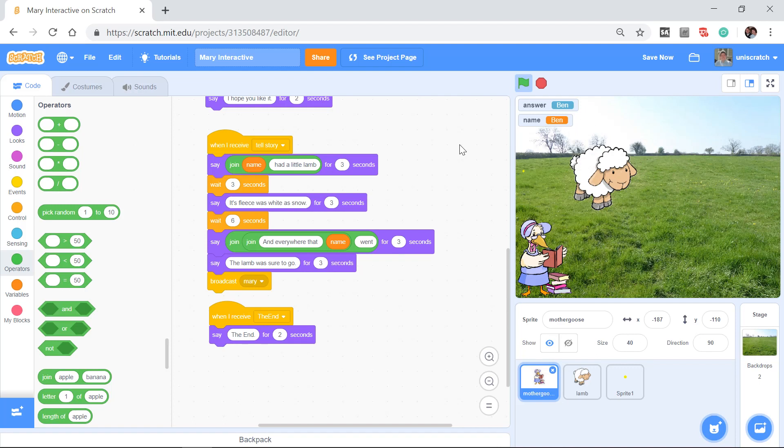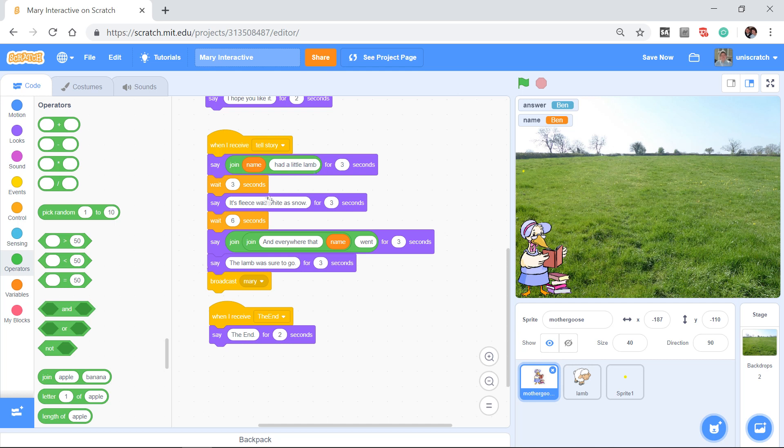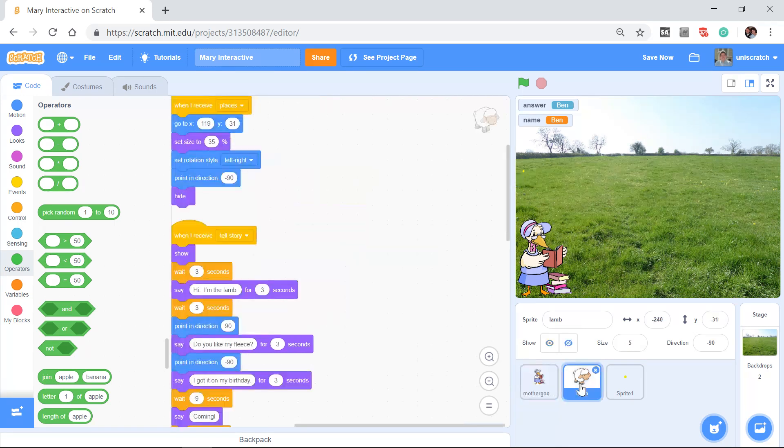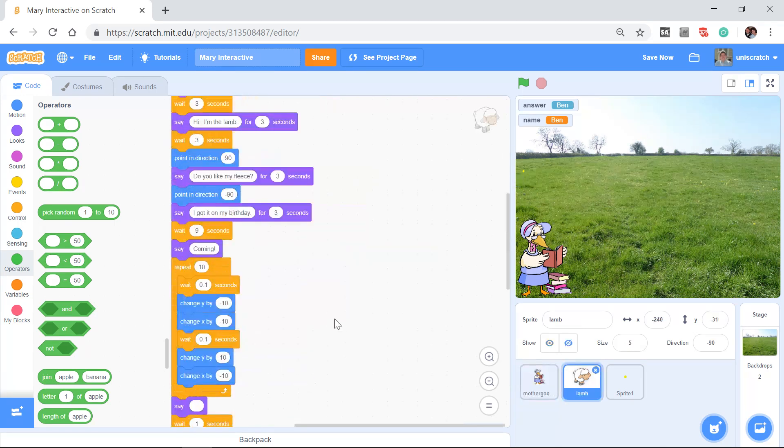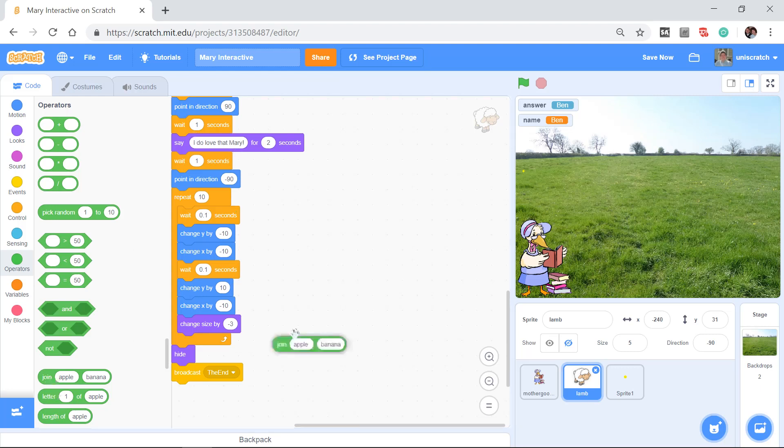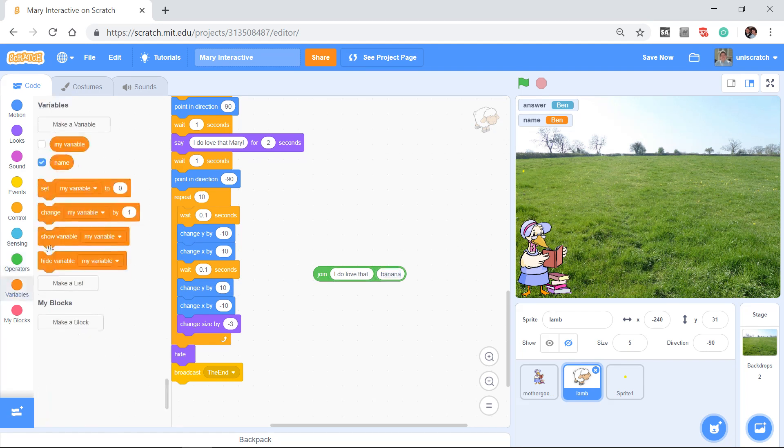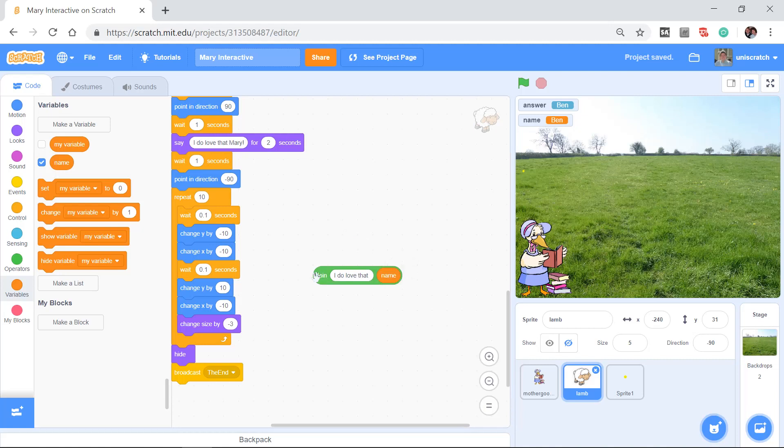And the lamb comes over coming. Oh, see, we missed something. I do love that Mary. So I not only have to add that name in the join to Mother Goose, but I need to add it to the lamb. And so when I come down here and we say I do love that Mary, I want to say I do love that space. And then I'm going to come over to this one and I want to add in my name block.